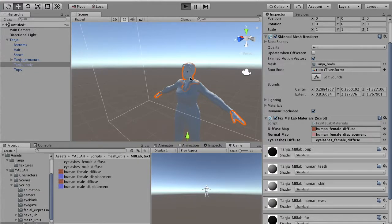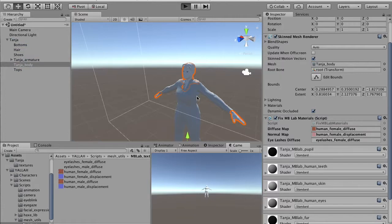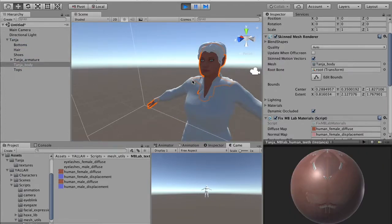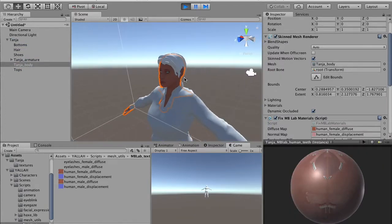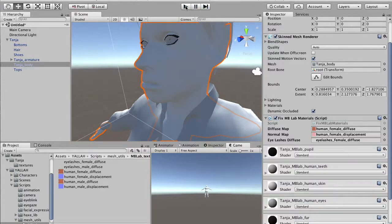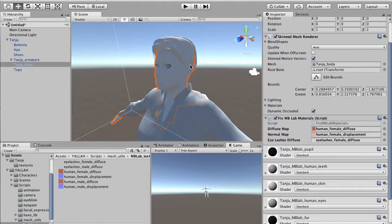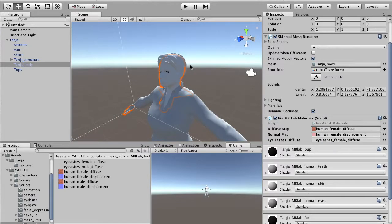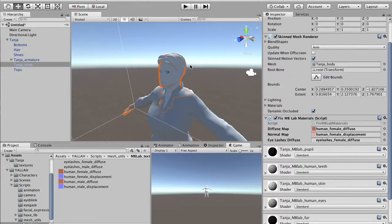And if we play, we see that the skin of the character is fixed. What doesn't work yet are the eyelashes and the eyes also are not perfectly configured, so this is something we have to do manually, because it is not possible to fix some parameters of transparency procedurally in Unity.